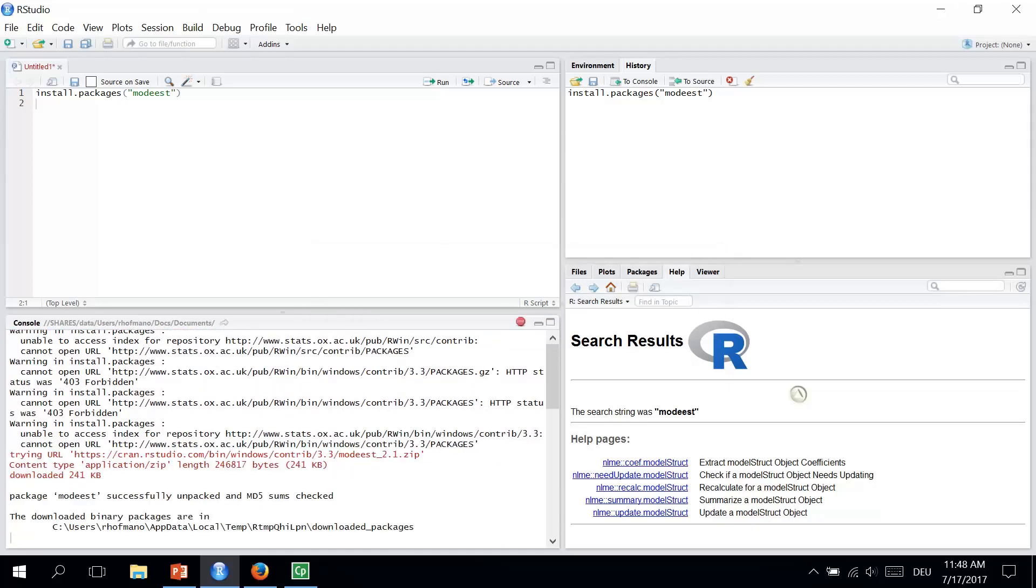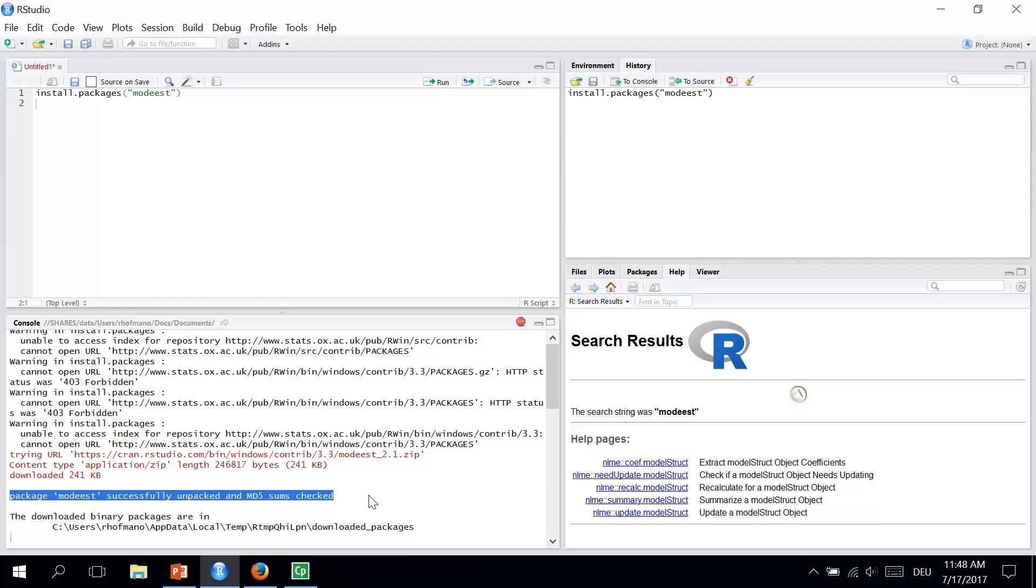This sentence, Package MODIS successfully unpacked and MD5 sums checked, is a good sign that we got our package successfully installed. However, sometimes it might not be that easy and you might be asked to select your local mirror. That means the location where the package will be downloaded from. You already know mirrors from the procedure of downloading R from the previous tutorials. So if this happens, just choose the location closest to you and then run the installation of the package.